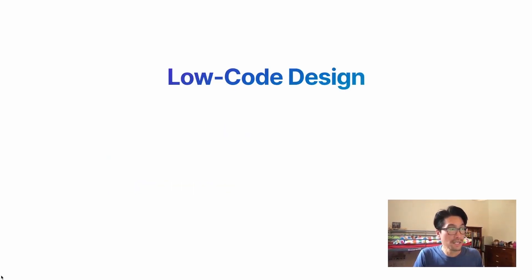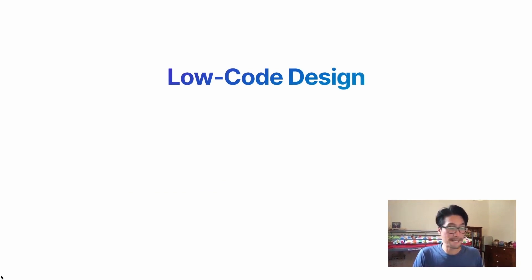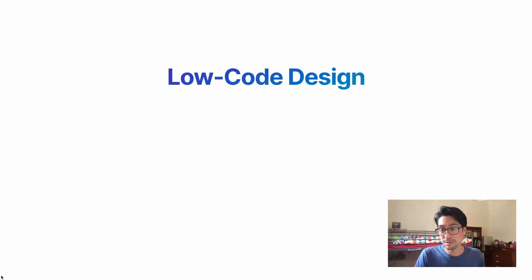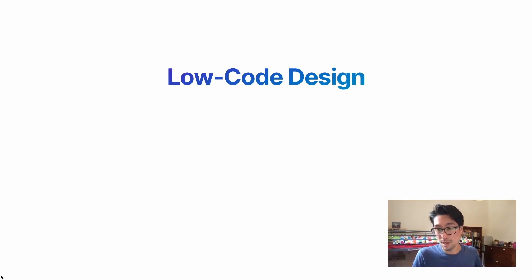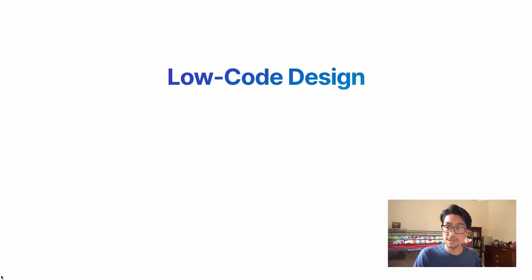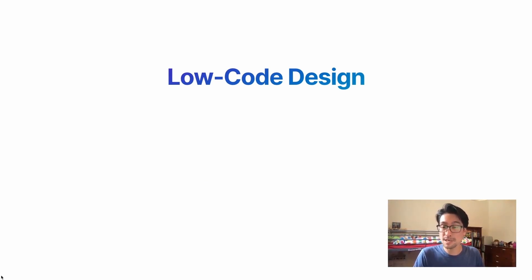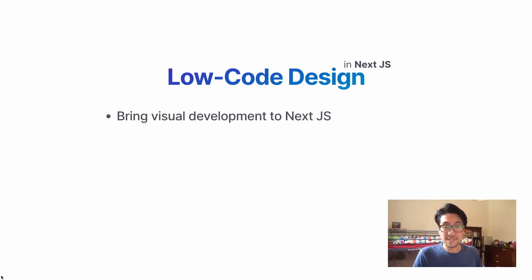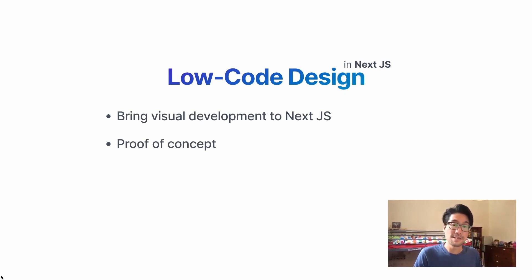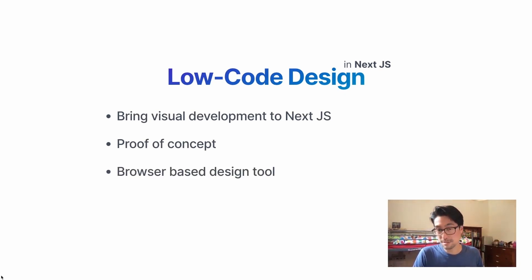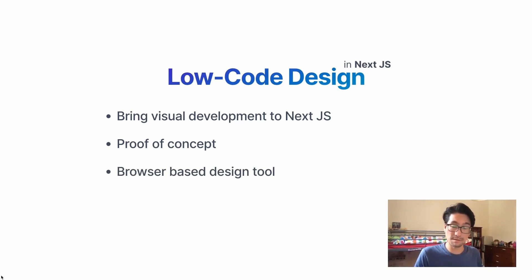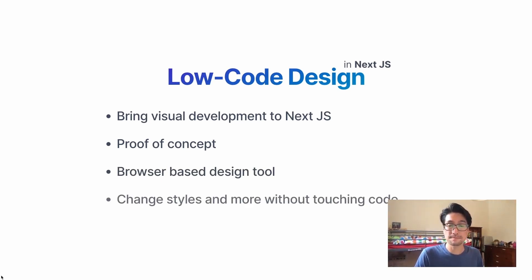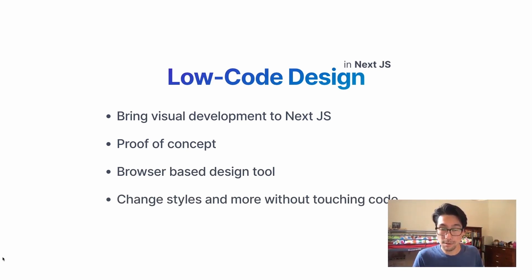So low-code design. If you're not familiar with low-code design, think of it as a way of visually building your software. So using some UI, user interface to build code, to write code for you. It's become quite popular in the last few years. I'm here to talk about it in Next.js. So I've just been working on a proof of concept that brings visual development to Next.js. It's a browser-based tool, so it works entirely in your browser. And it means it helps you change styles and more without touching any code.